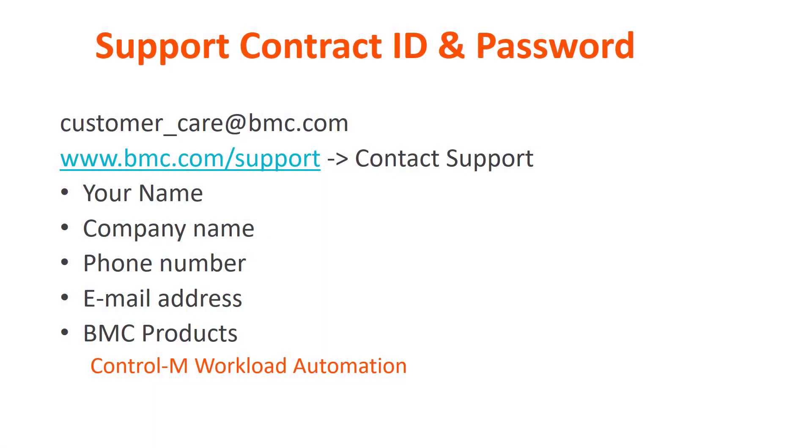In order to create an account, you will need your Support Contract ID and Contract Password. If you or one of your colleagues don't have this information, simply send an email to customer_care@bmc.com requesting the information, or you can call your local support number, found at bmc.com/support under Contact Support.